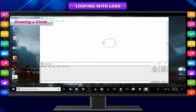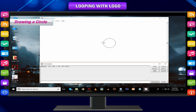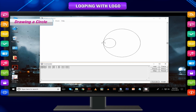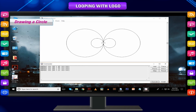The general formula is: repeat N [FD unit RT/LT 360/N]. As soon as you press the Enter key or click the execute button, the circle will be drawn. The greater the number of sides, the larger the circle is. If you turn right while drawing a polygon, the polygon will be drawn at the right side of the turtle's position. If you turn left while drawing a polygon, the polygon will be drawn at the left side of the turtle's position.